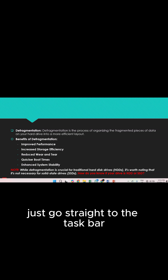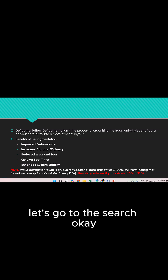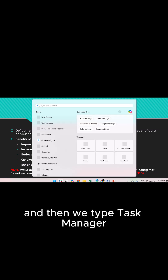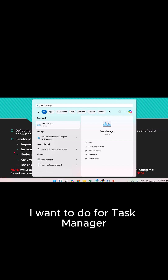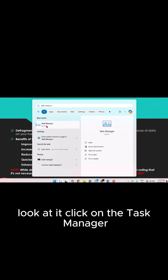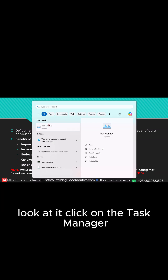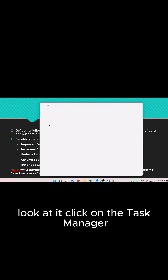To access the Task Manager, just go straight to the search and type 'Task Manager'. I want to look for Task Manager. Look at it — click on the Task Manager.